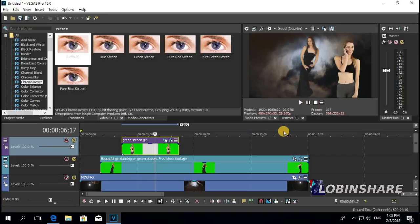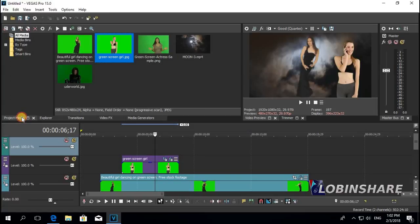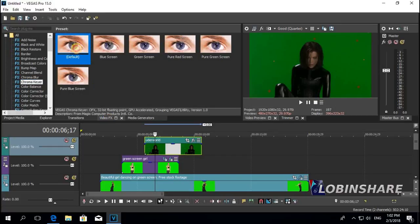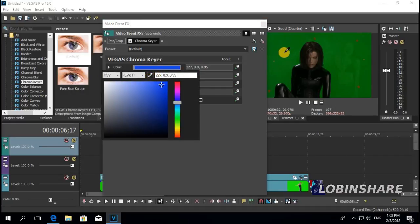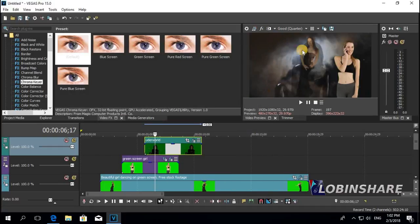Let's add still another clip. Right click, Insert Video Track. Go to the Project Media tab and drag this girl clip to the timeline. Go to Video Effects, click on Default Chroma Key, drag it to the video. Set the color — click the picker and select the green. It's okay, let's close this.